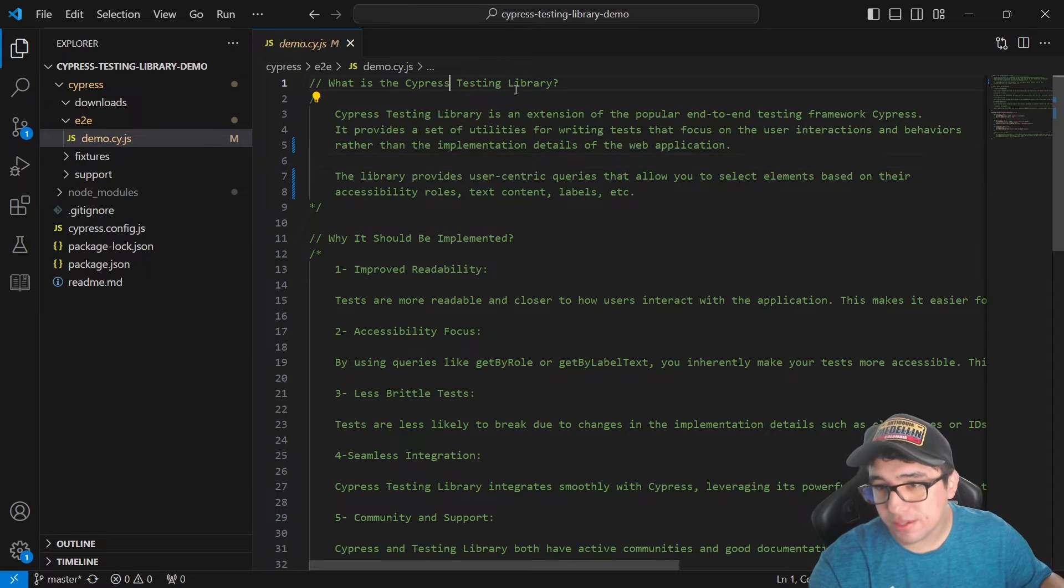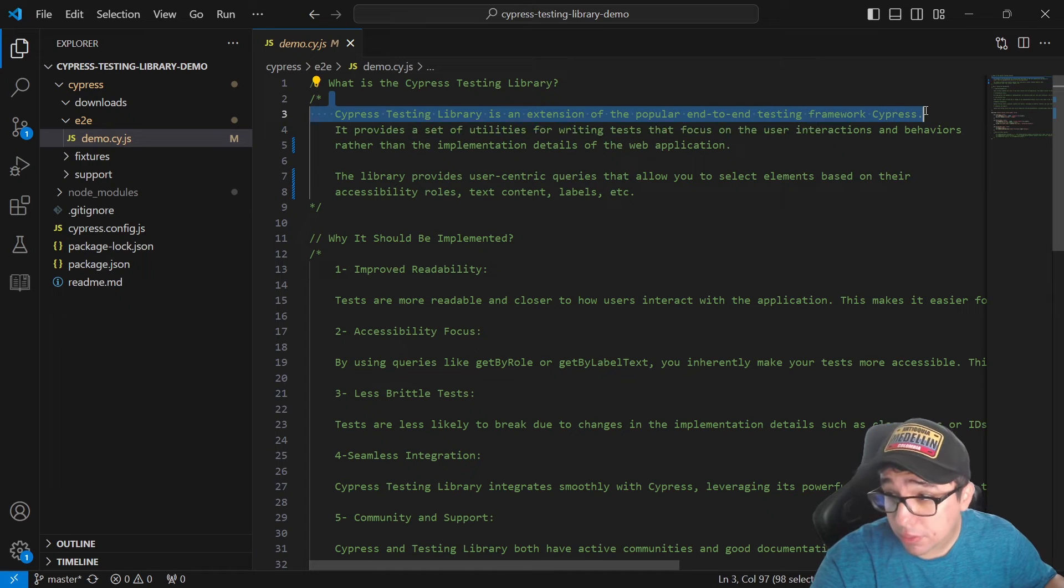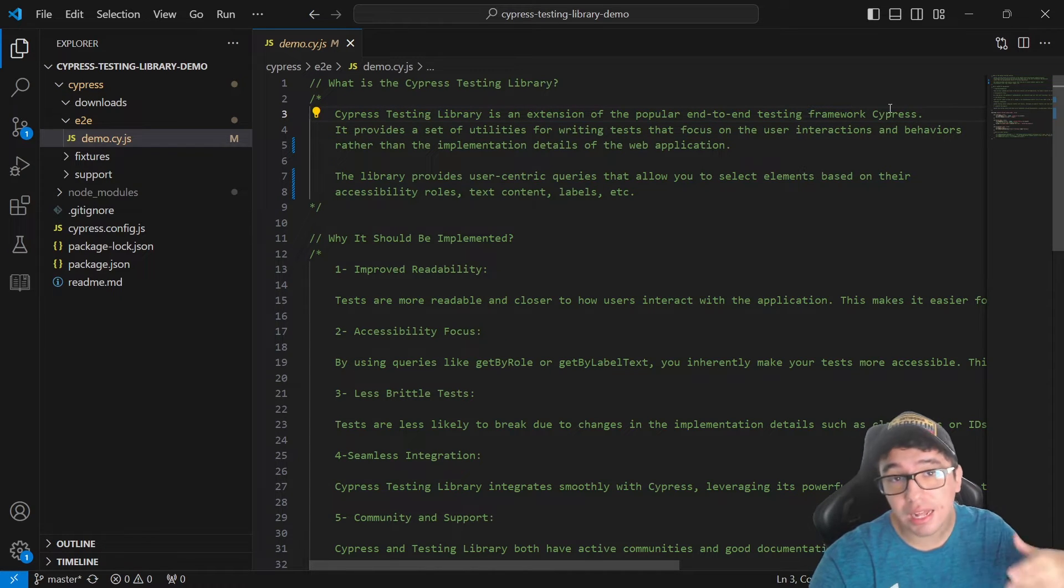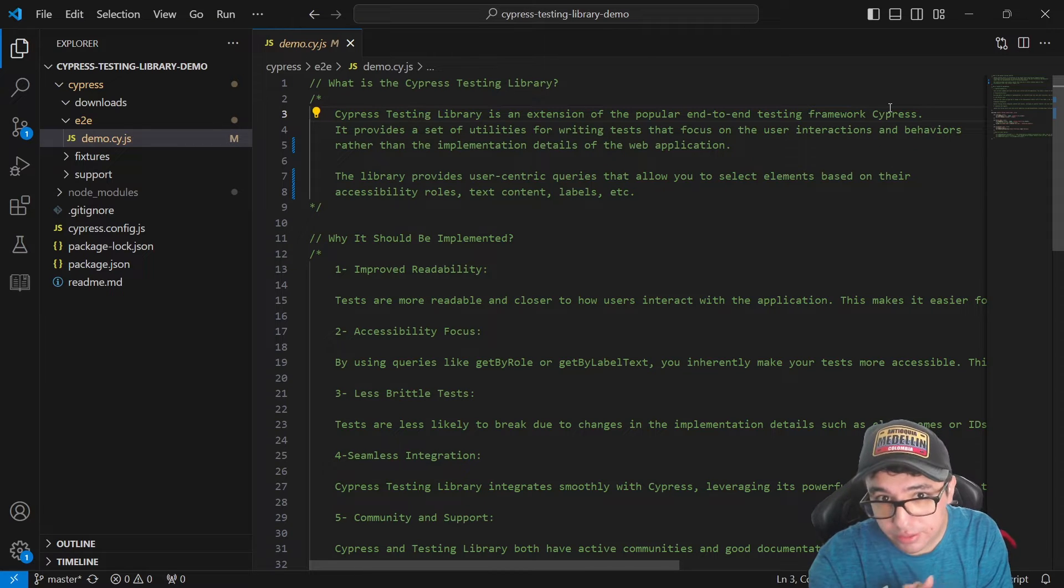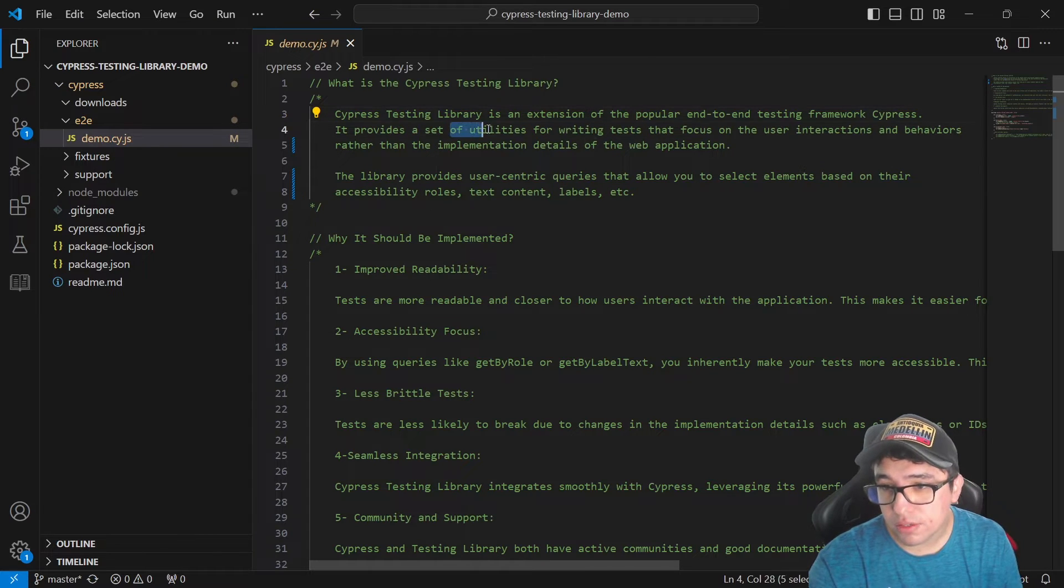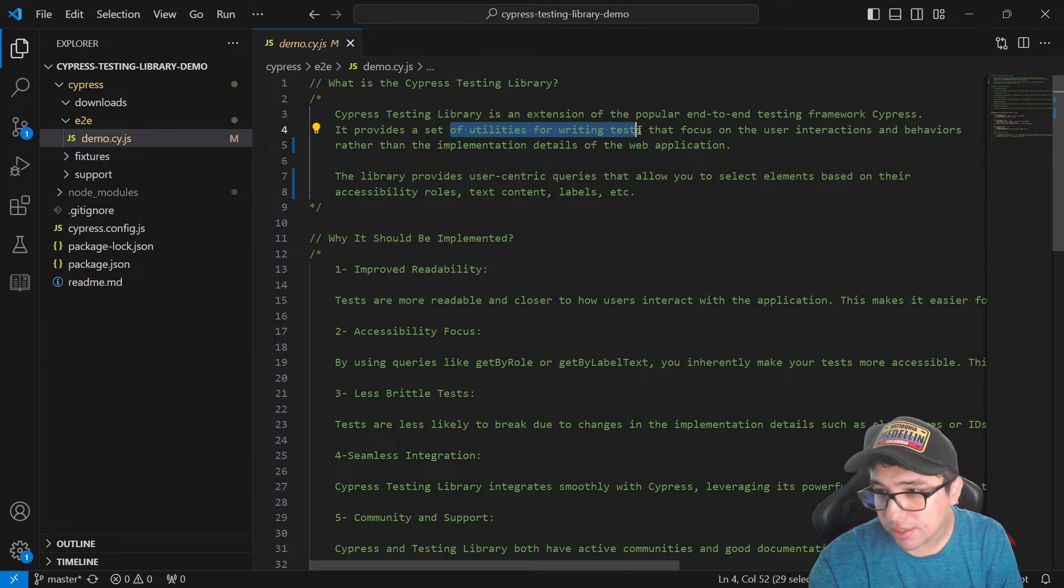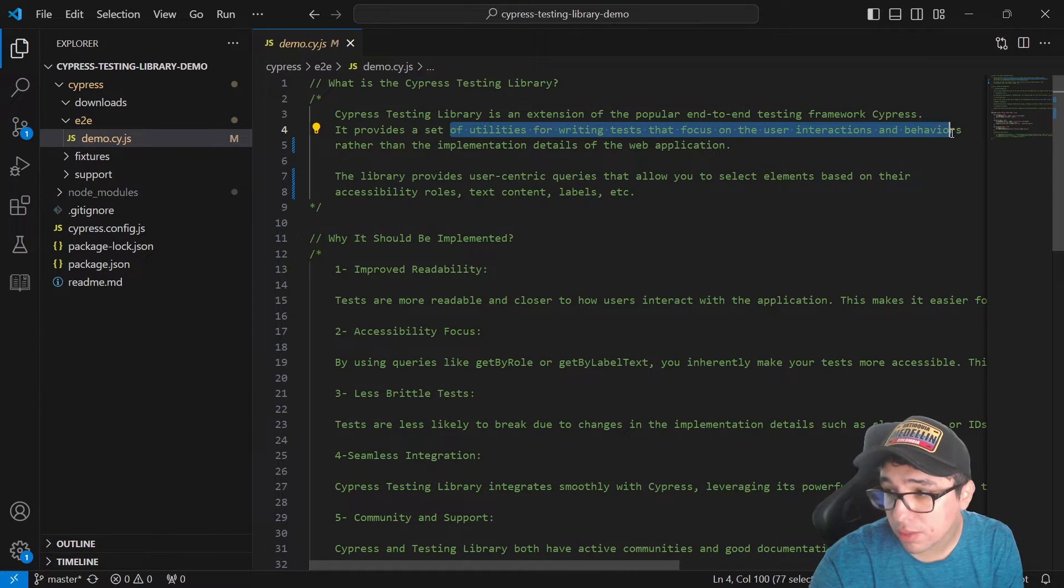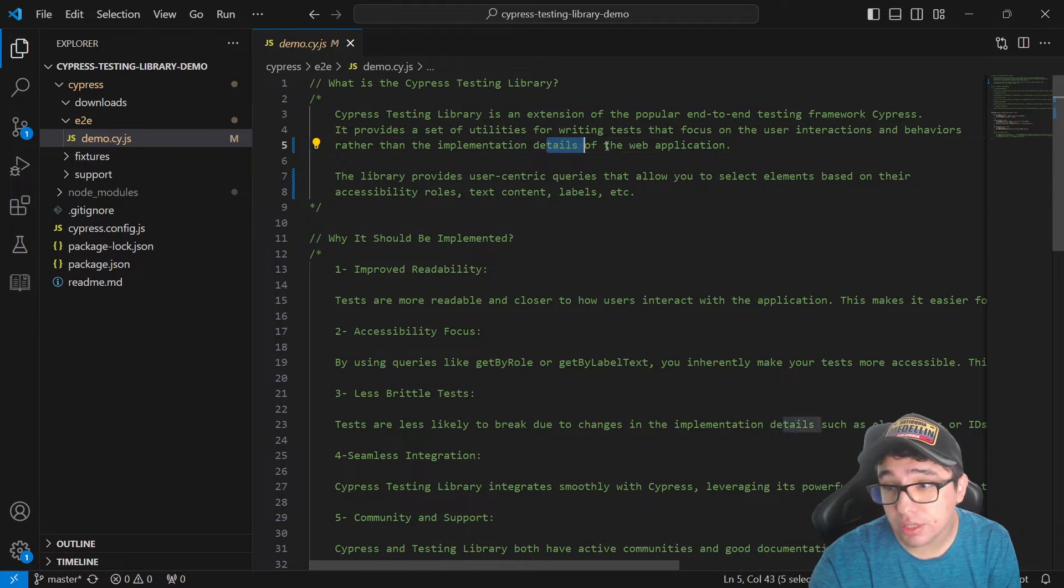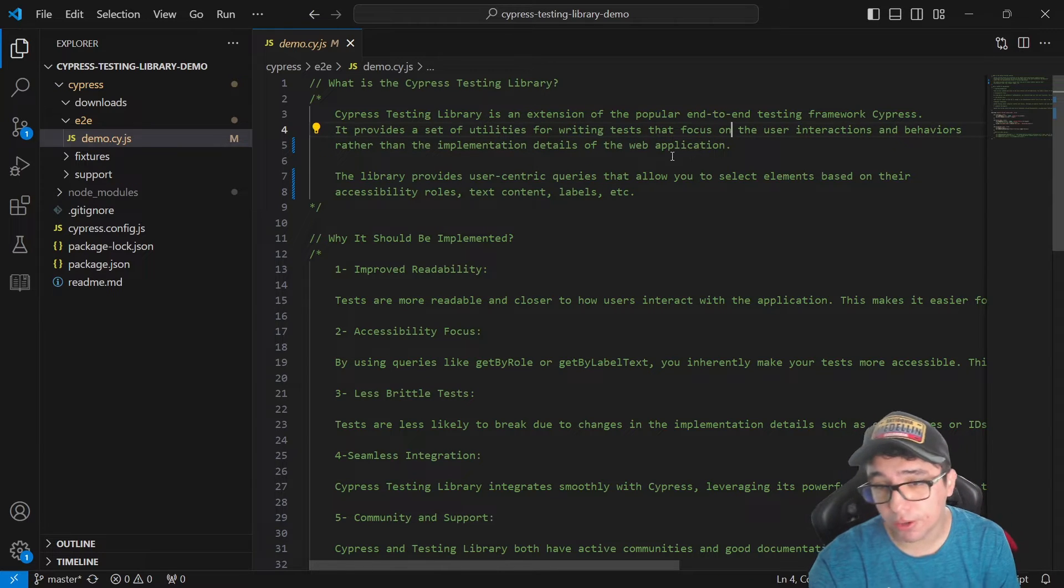What is Cypress Testing Library? It is an extension of the popular end-to-end testing framework Cypress. It is an external dependency. I'll let you know how to integrate it in your project in a few seconds. It is going to provide us a set of utilities for writing tests that focus on the user interactions and behaviors, rather than implementation details of the web application.